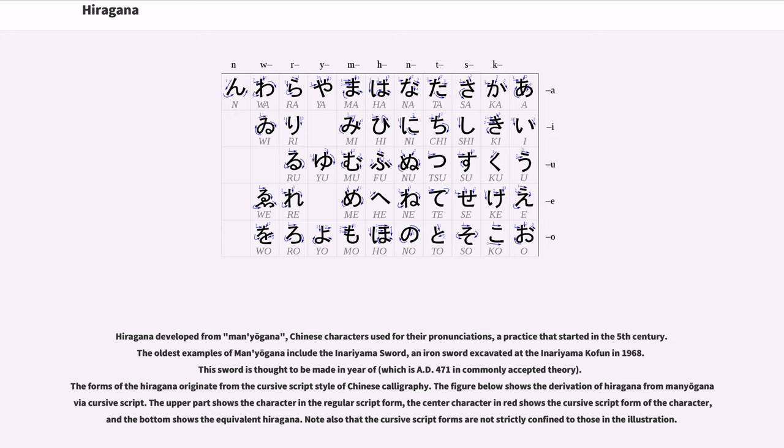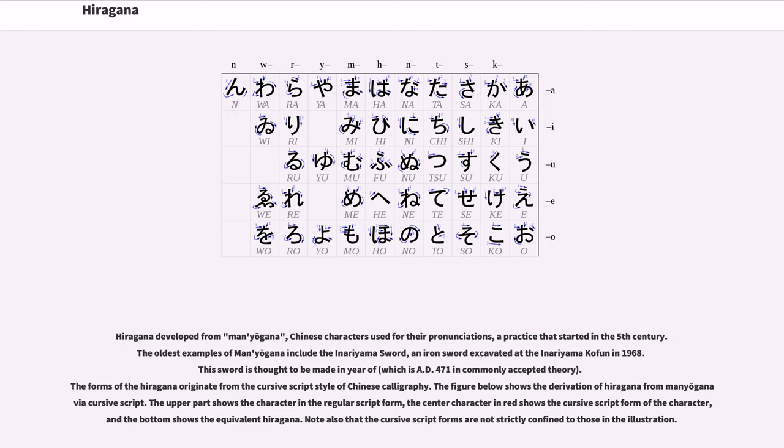The forms of the hiragana originate from the cursive script style of Chinese calligraphy. The figure below shows the derivation of hiragana from man'yogana via cursive script. The upper part shows the character in the regular script form, the center character in red shows the cursive script form of the character, and the bottom shows the equivalent hiragana. Note also that the cursive script forms are not strictly confined to those in the illustration.